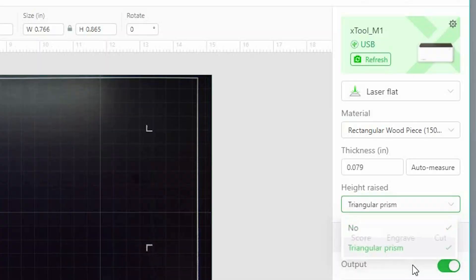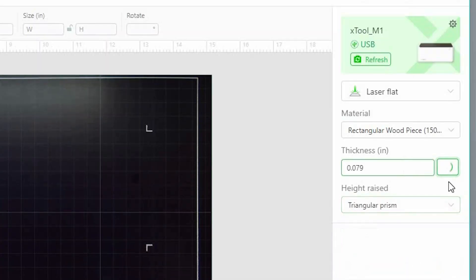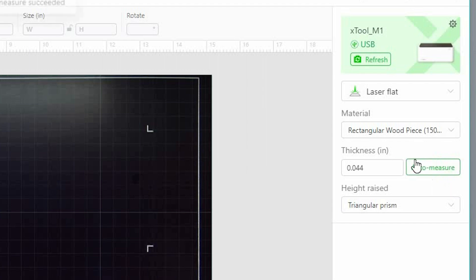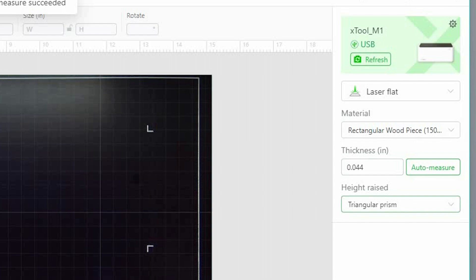This laser has a simple autofocus feature that's a step above others that I've tried. In the software I can set the machine to measure the material that I'm cutting or engraving and know that it is perfectly focused.